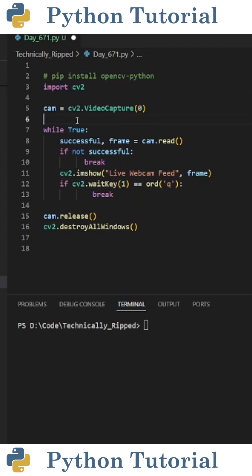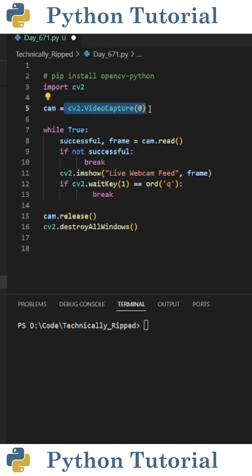The first thing we need to do is determine which camera we're going to use. So I create a variable called cam, and set it equal to cv2.VideoCapture, and in parentheses put 0 because I'm using my first camera.